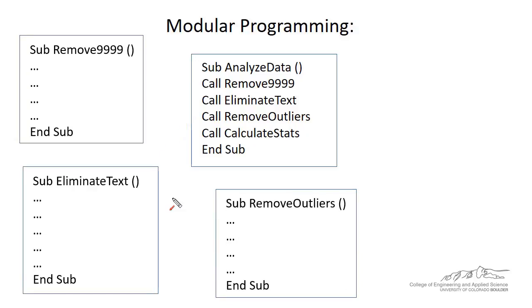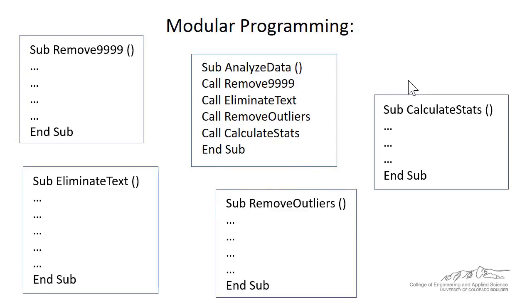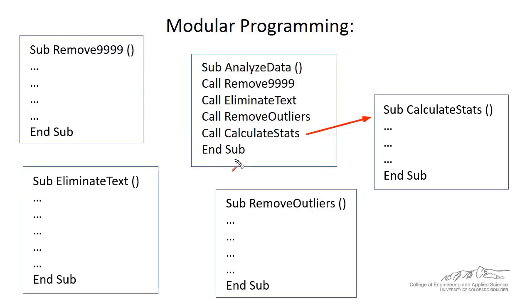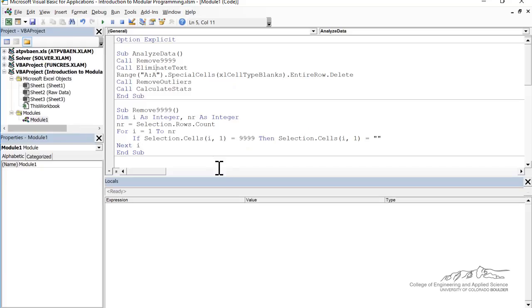And then the next thing I'm going to do is I'm going to remove the outliers. So this is a statistical method. And then finally, we're going to calculate the statistics, in particular the average and the standard deviation, and then we're going to output that in the message box. So each of these subs is a standalone sub that can work on its own. And then we can put that together into our AnalyzeData subroutine.